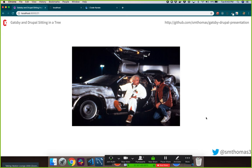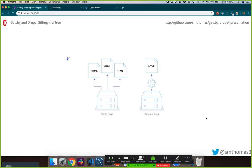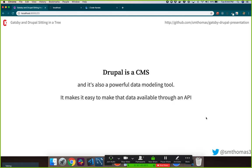So why are we jumping in a DeLorean and going back in time to build static sites? A static site is simply displaying the HTML, CSS, and assets. With a dynamic site, you go through a build process — you're building the page that you then display to a user. With Drupal, it's a CMS and a really powerful data modeling tool. You can build complex, intricate, interrelated data structures to store all different kinds of data, making it easy to expose that data through an API.